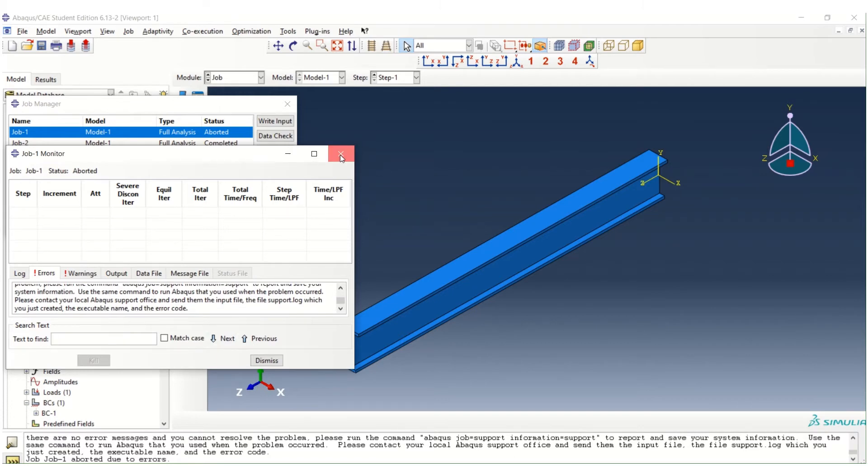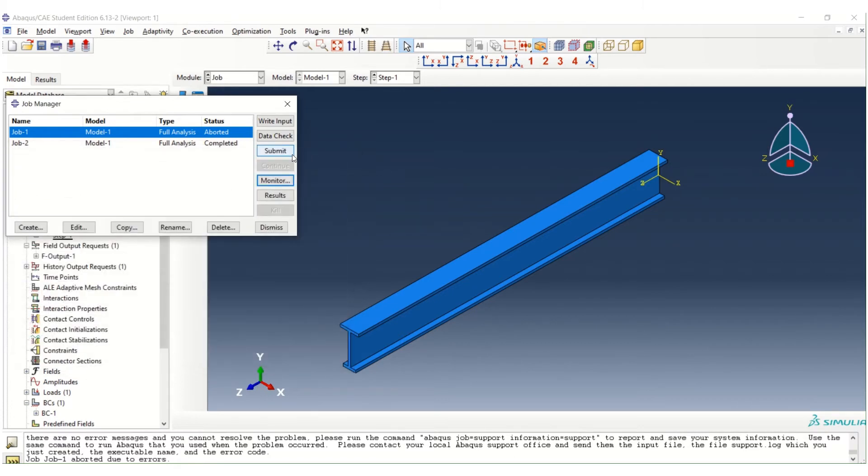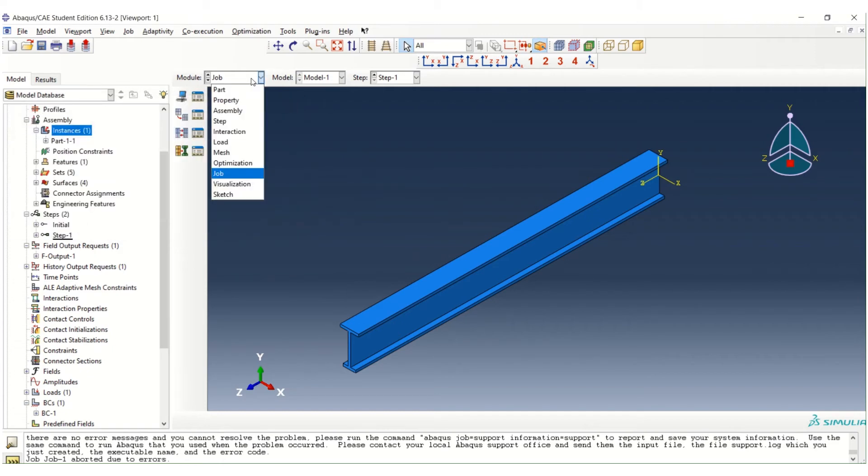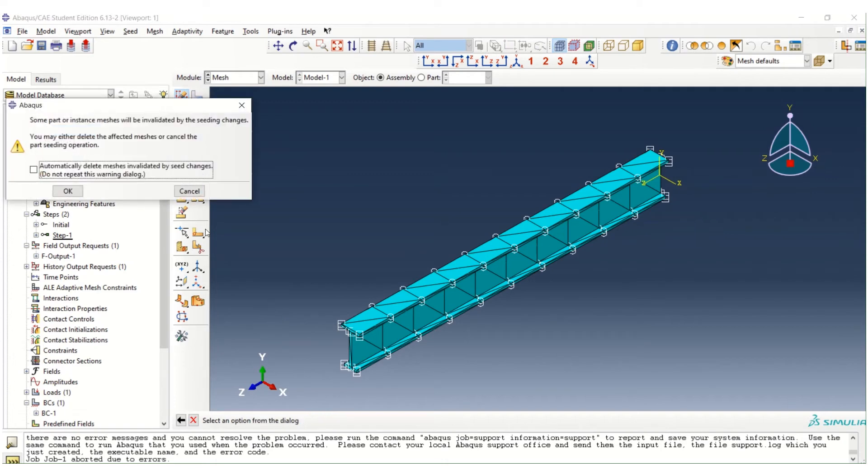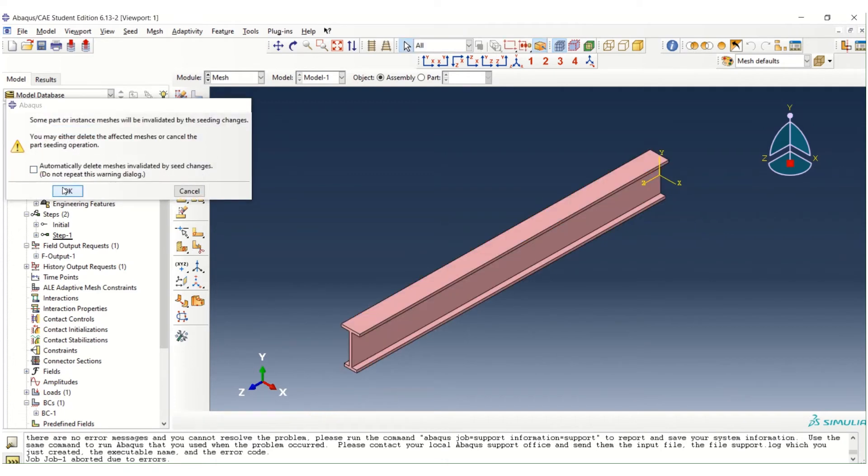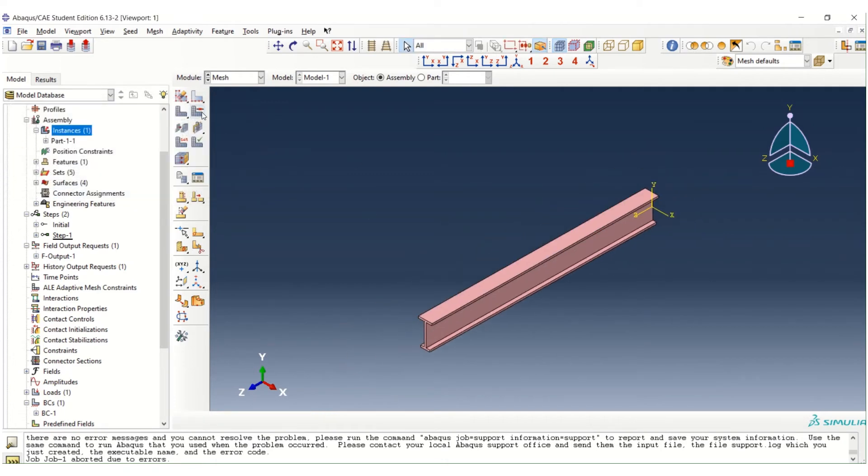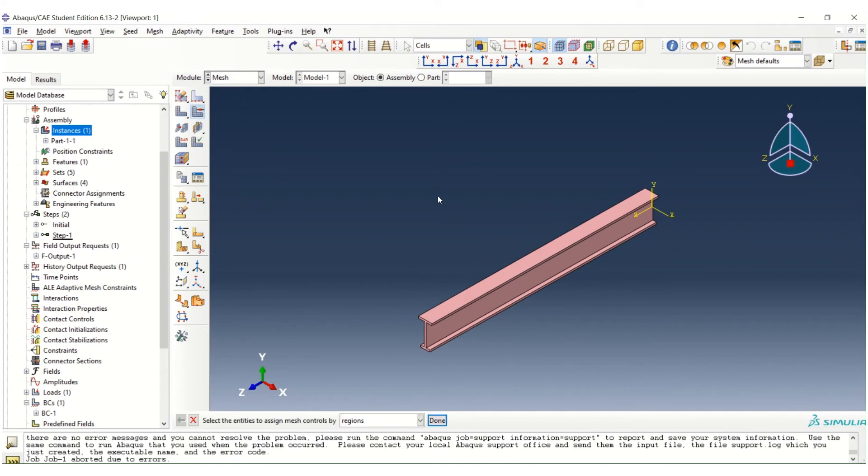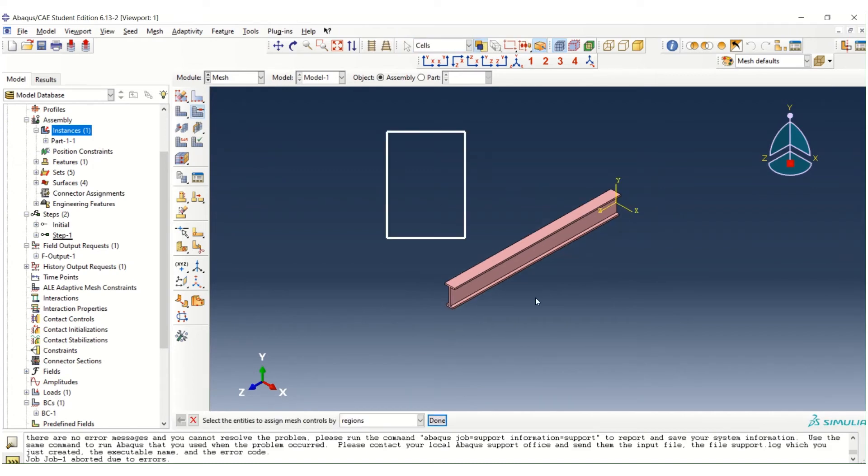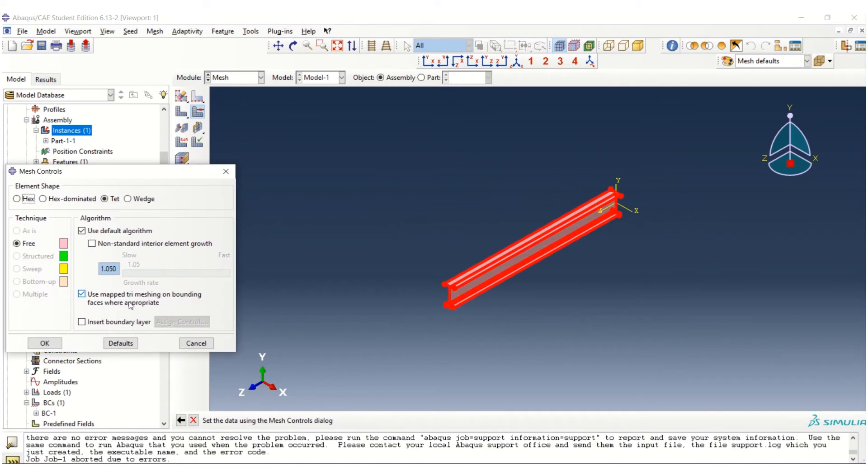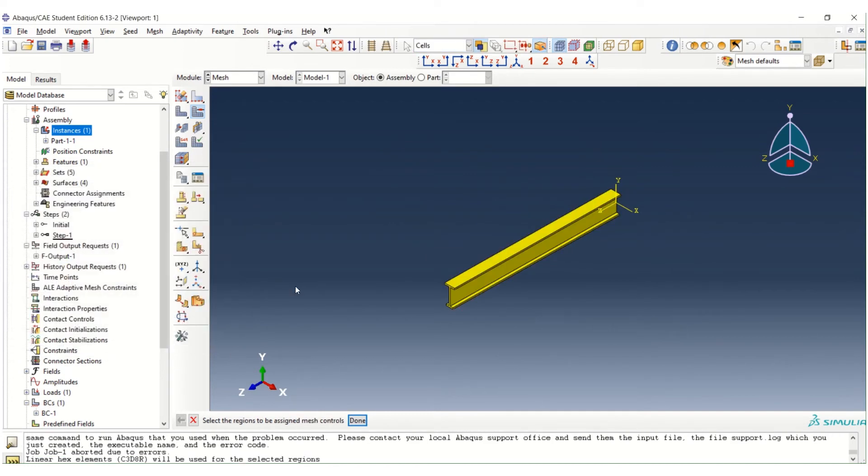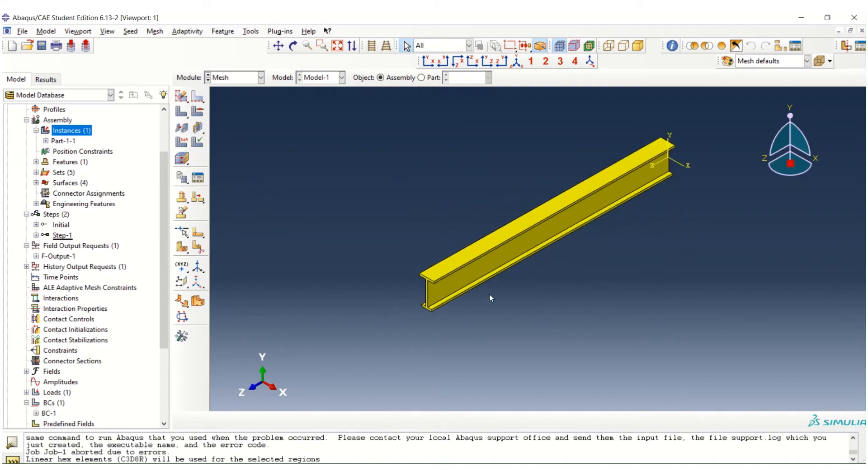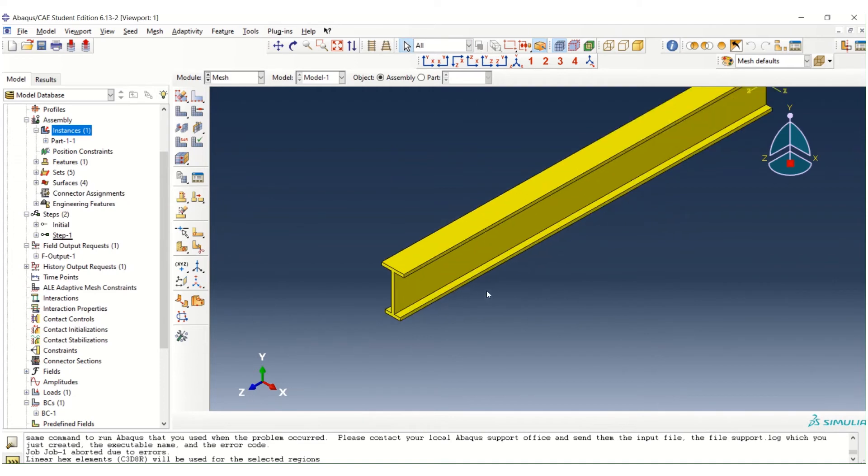So the other way to improve this problem is by creating the partition. So we go back to our mesh and we delete our mesh. And then we change back our element shape. Go back to hex. That's okay. Done. And then to solve this problem...